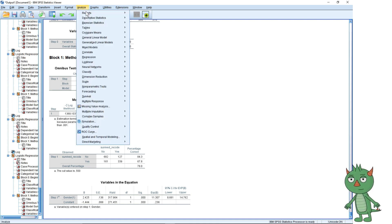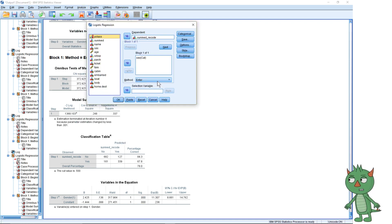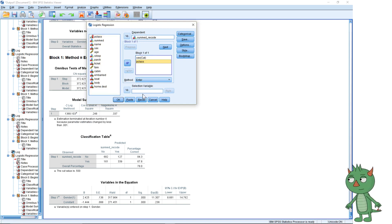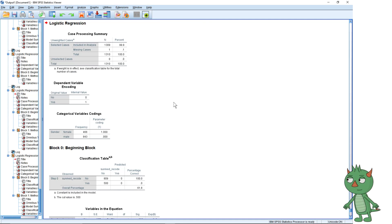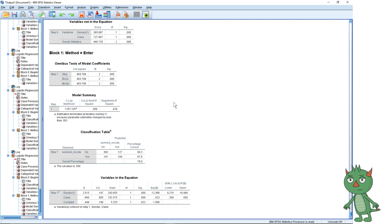Let's have a look at adding that in — it's quite simple. In Binary Logistic, you just keep adding variables into the box. So let's add in passenger class and press OK. We can see that the effect of class is significant.